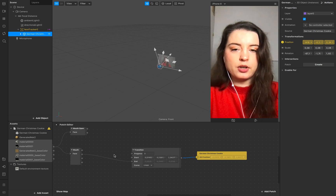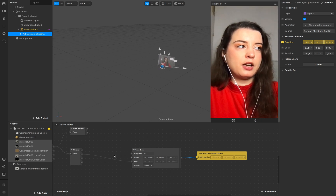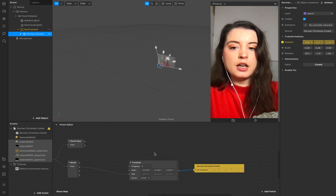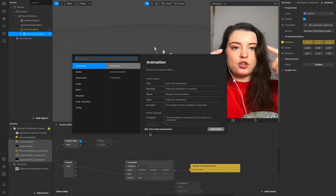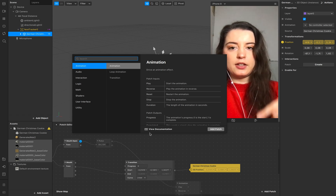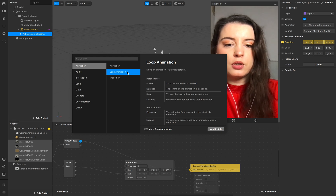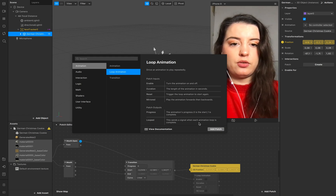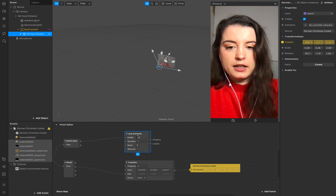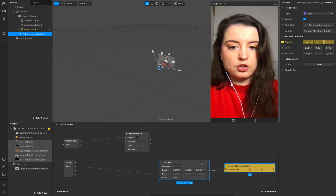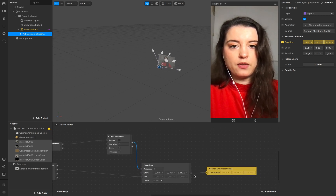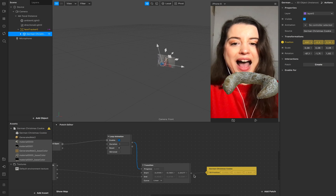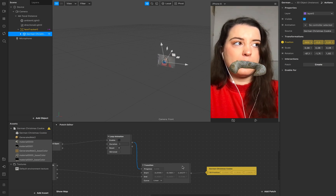Nothing happens yet because there's no information at the start point. Now we need an animation loop because we want the animation to start and repeat itself. Add the animation loop patch and use this progress output for the transition. When I open my mouth now, it starts the animation.